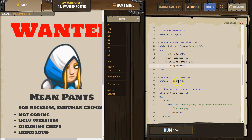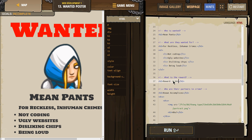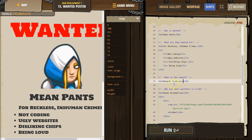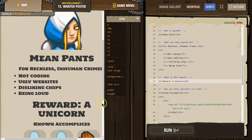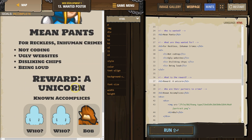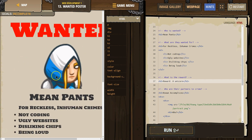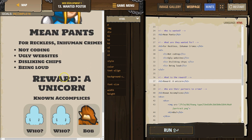Add a reward. What's the reward? A unicorn — you get a unicorn. Perfect reward. And we added that in our H2 tag, right? So that should be down here and that's a bit bigger. It's not as big as 'WANTED' because that's an H1 heading.